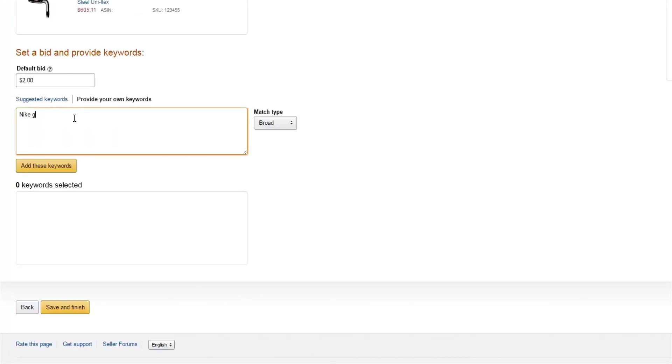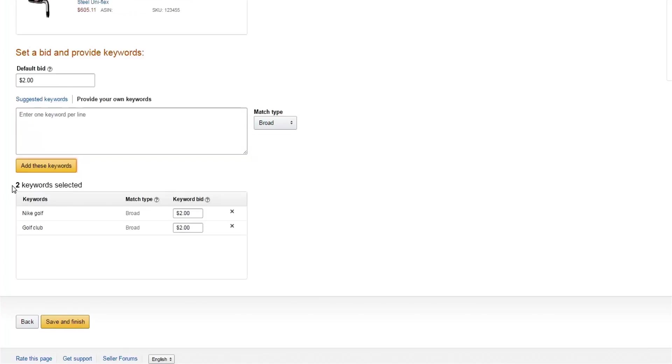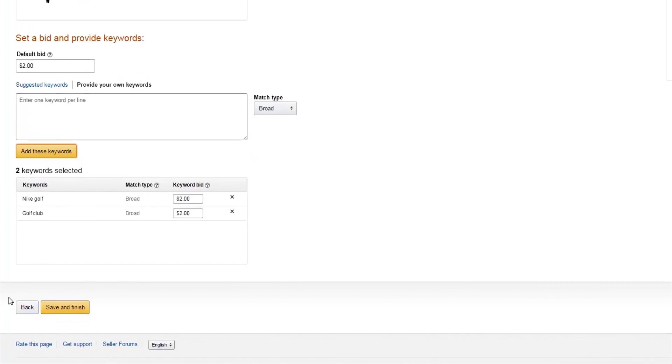You can enter any keyword you'd like, but know that your ad will only show if your product is relevant to the customer's search. For your first manual targeting campaign, we recommend using a broad match. We'll get more into match types in another video.